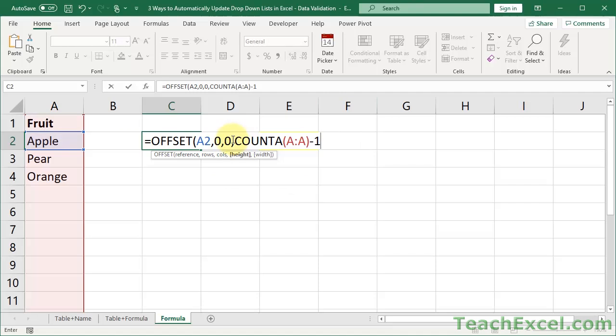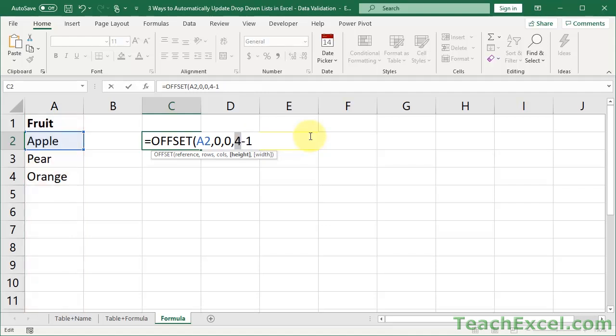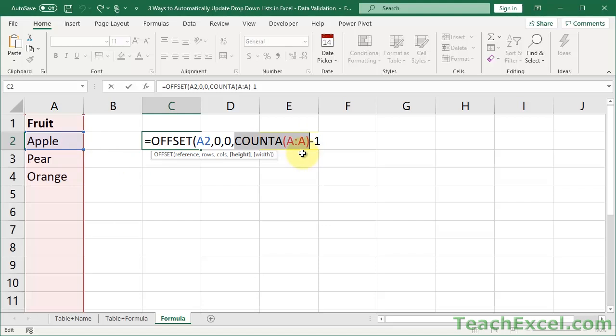So, now what it's going to do is, this will count and return four. So, if I hit F9, you can see that. Four. And we subtract one to get a total of three. Three cells with data in it. So, that adjusts the height of the range reference, A2, to encompass three cells.